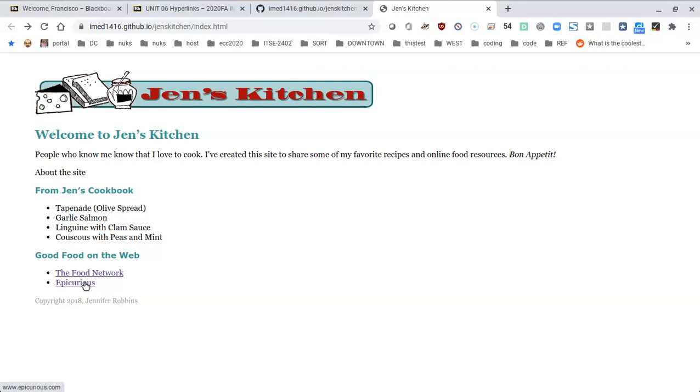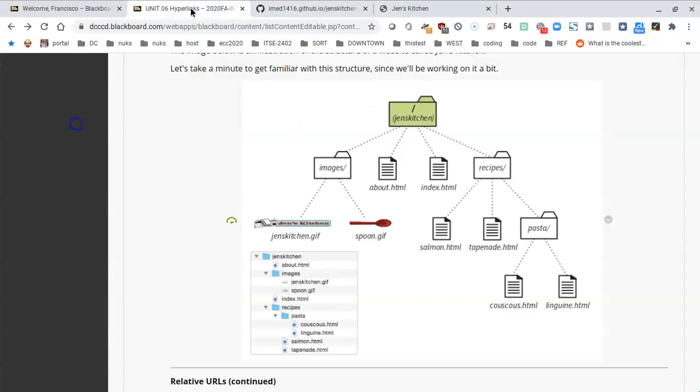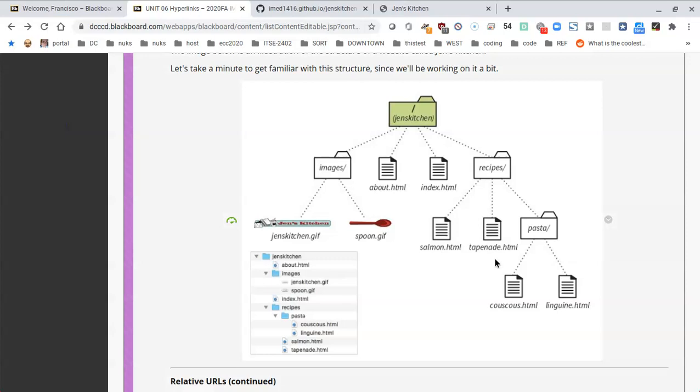Now we want to add links to other pages in our site. I'll go back to the map given to us in the book. We're currently inside of Gents Kitchen, we're looking at the index page, but what if we wanted to go to the about page straight from index?